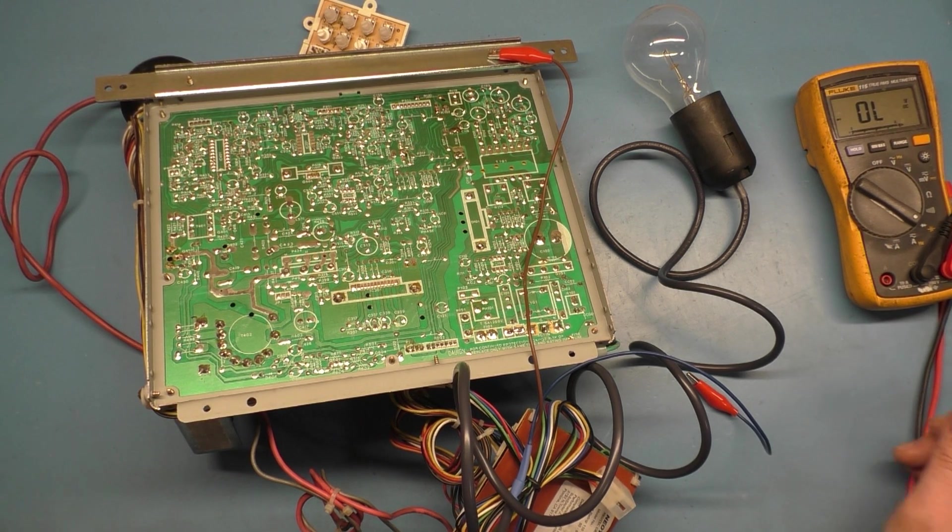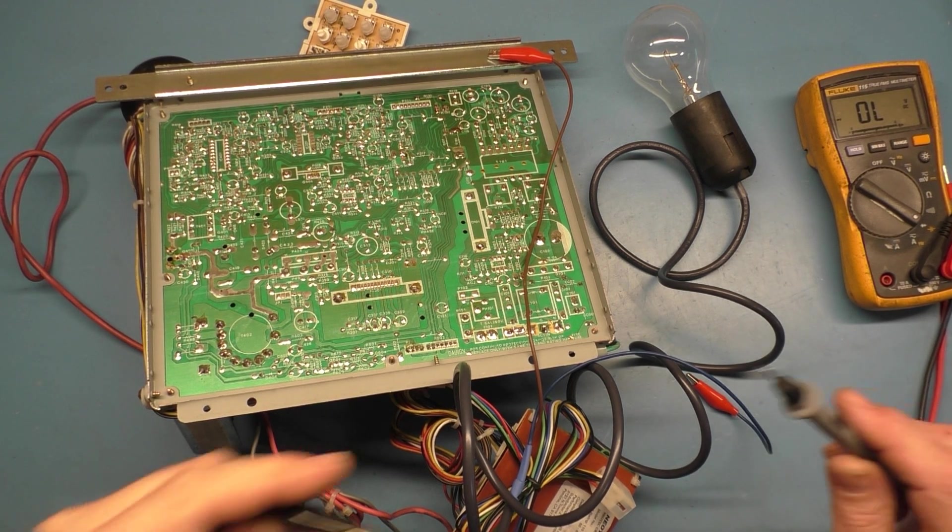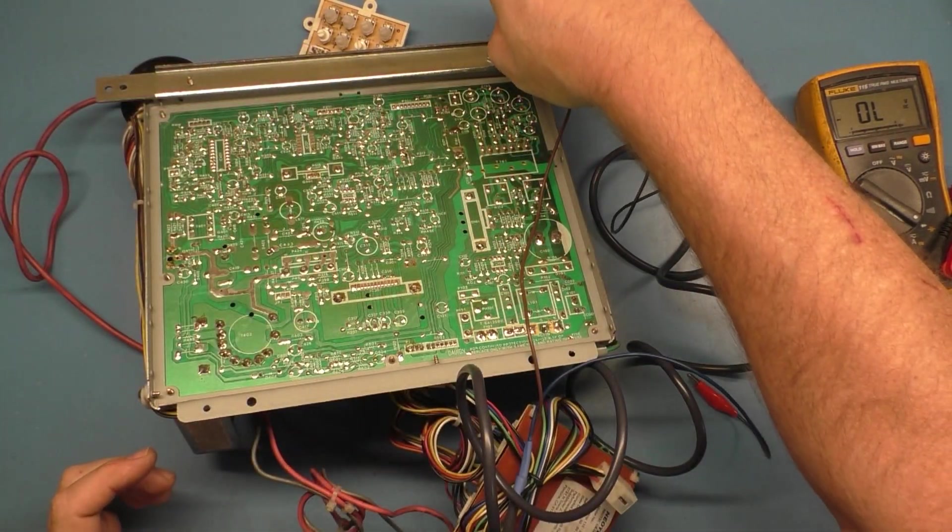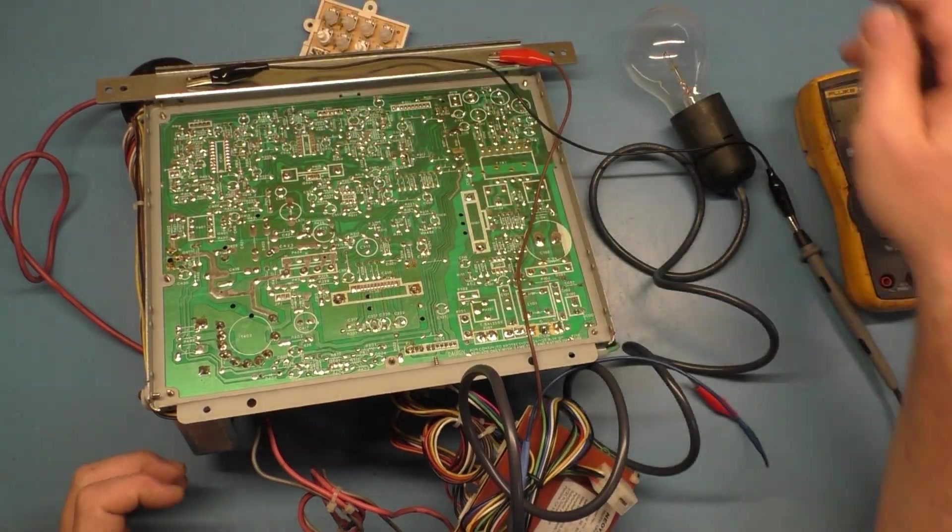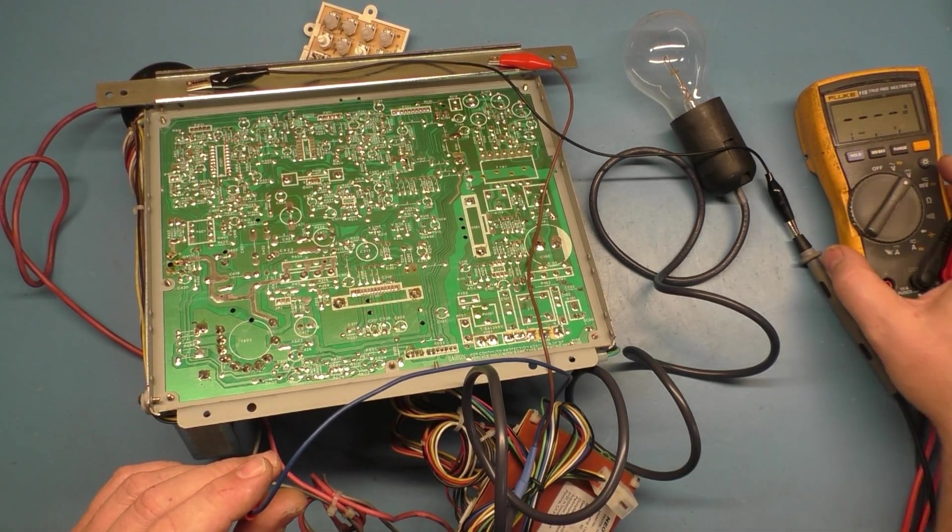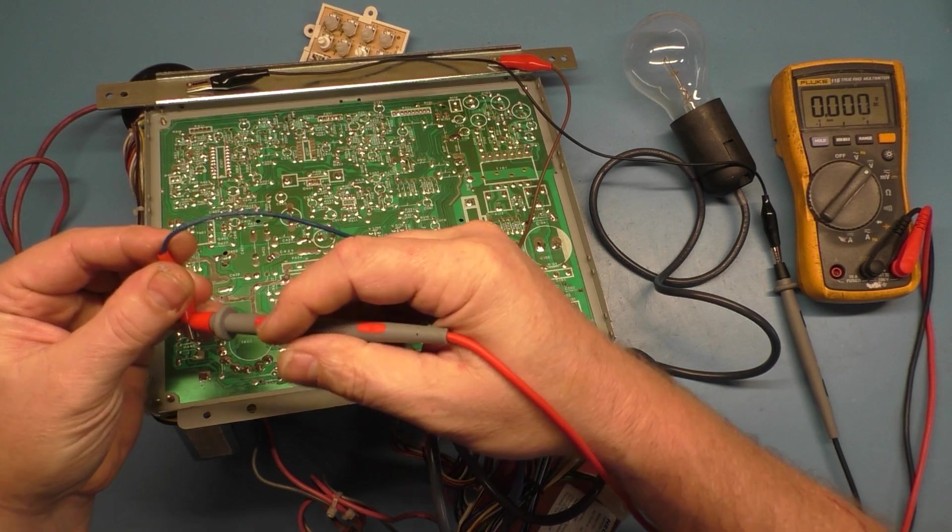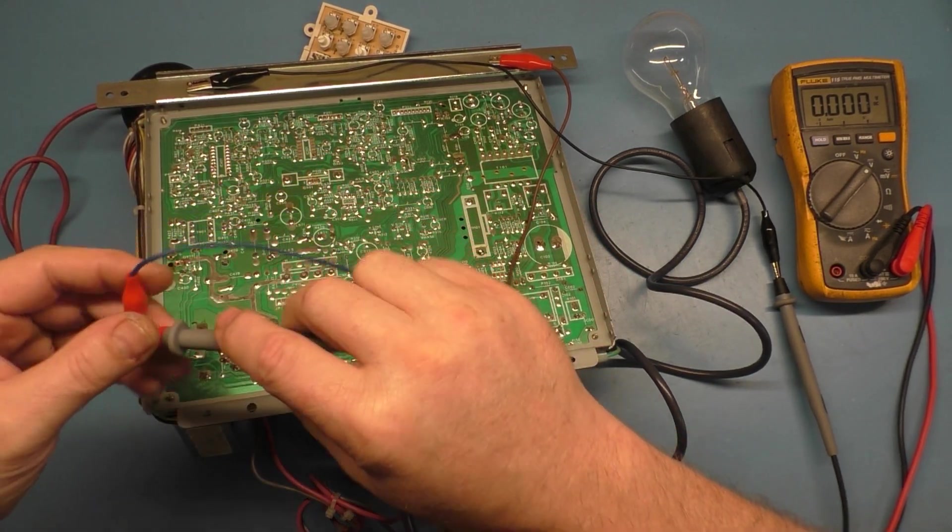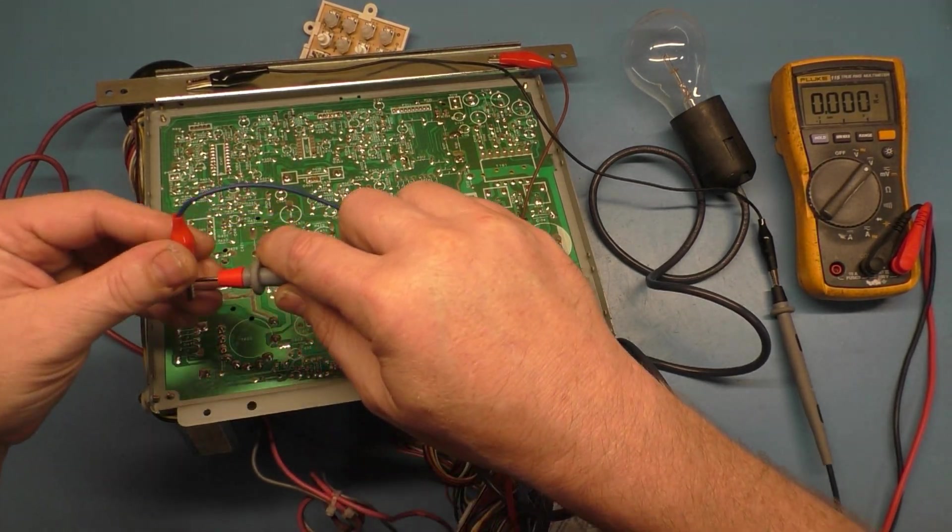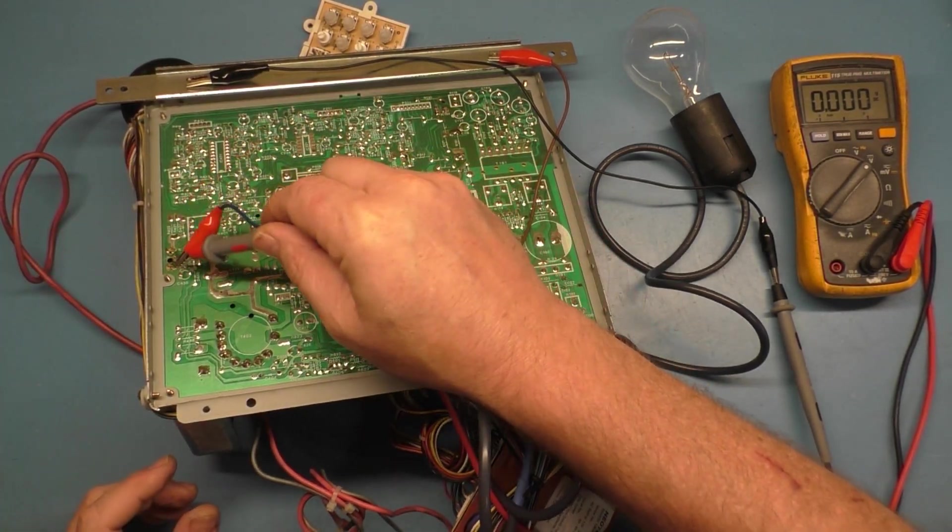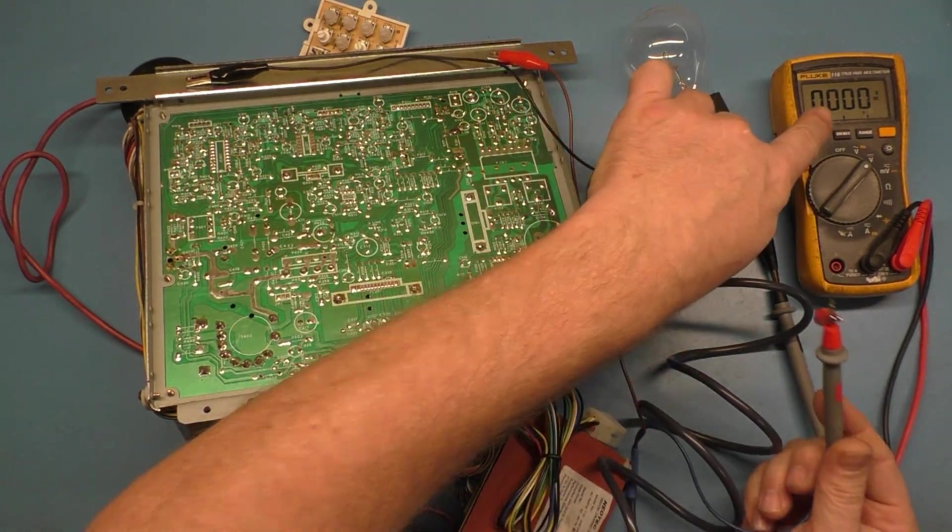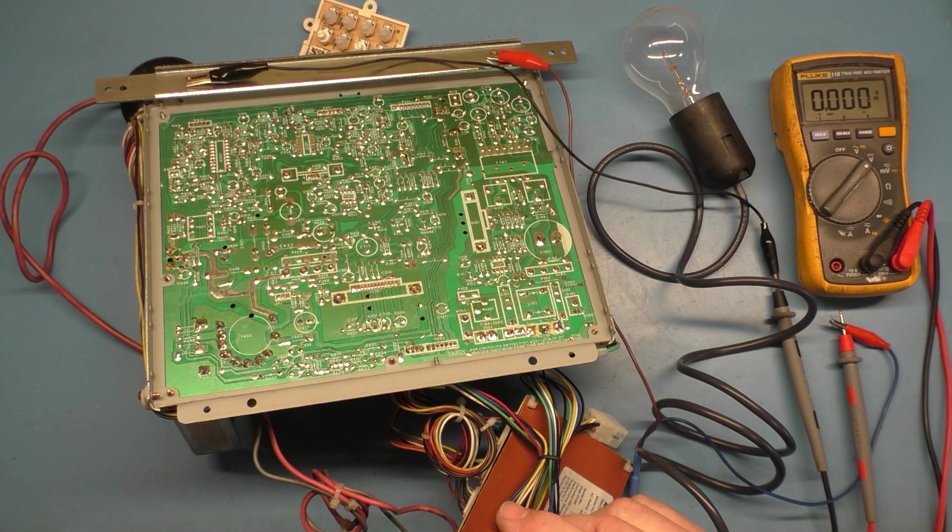So, we're going to have to figure out a way to measure the B plus at the same time. So we can get an alligator clip here and clip this onto here also. Actually, let's just, let's go to the other screw over there. Now, we can take our meter, go to volts DC, and we can kind of clip this onto here and then just basically touch. All right, let's plug in power.